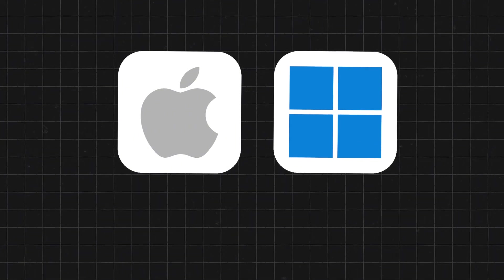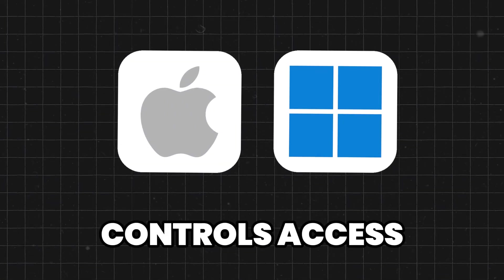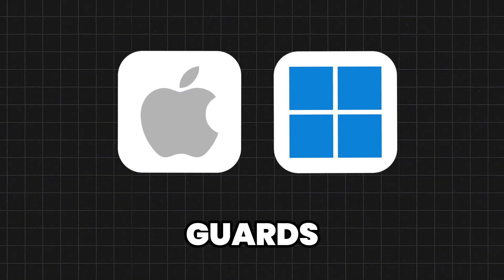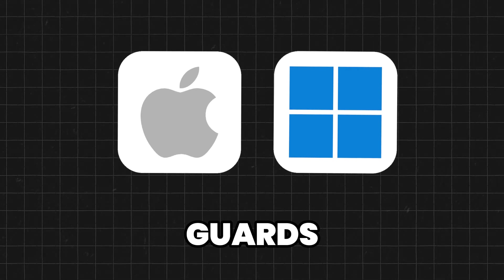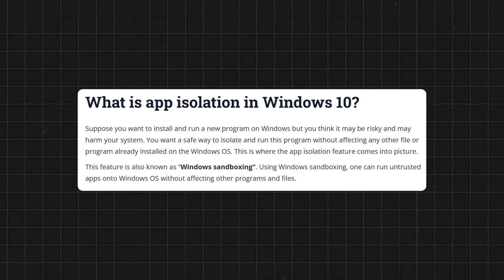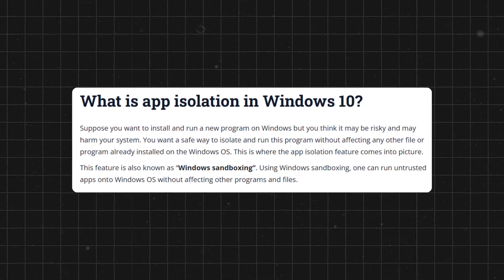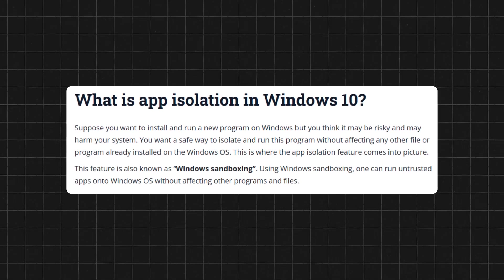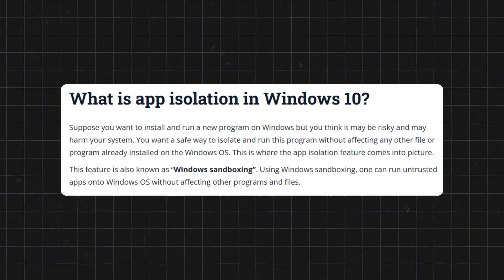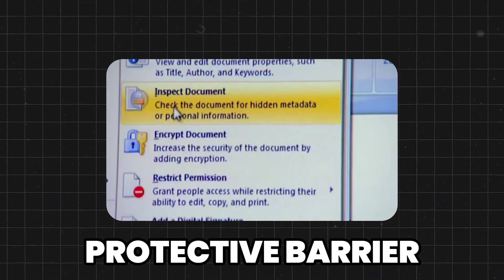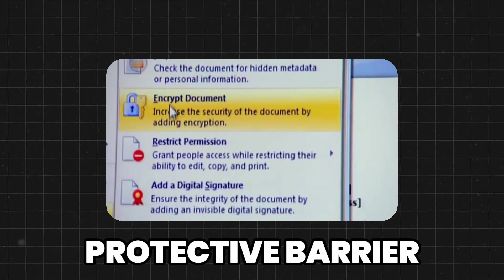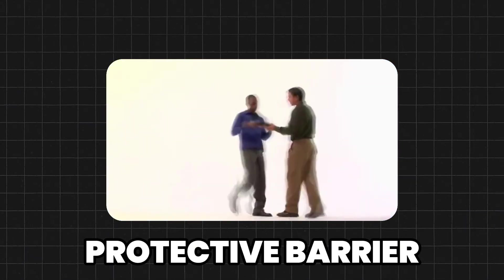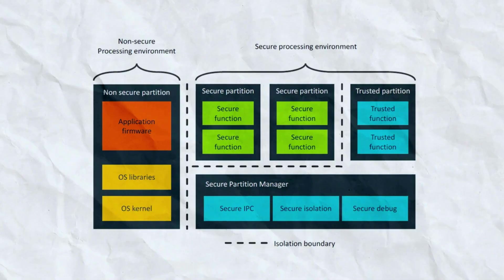The OS handles user authentication, controls access, and guards against malicious software to keep threats at bay. With features like app isolation, the OS keeps applications in their own sandbox, preventing them from messing with each other or spreading errors. Think of it as a protective barrier, ensuring that if one app throws a tantrum, it doesn't drag everyone else down with it.